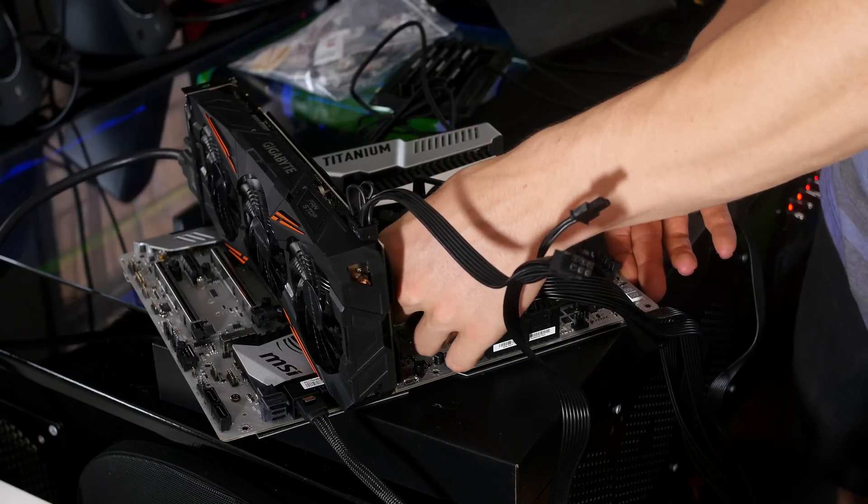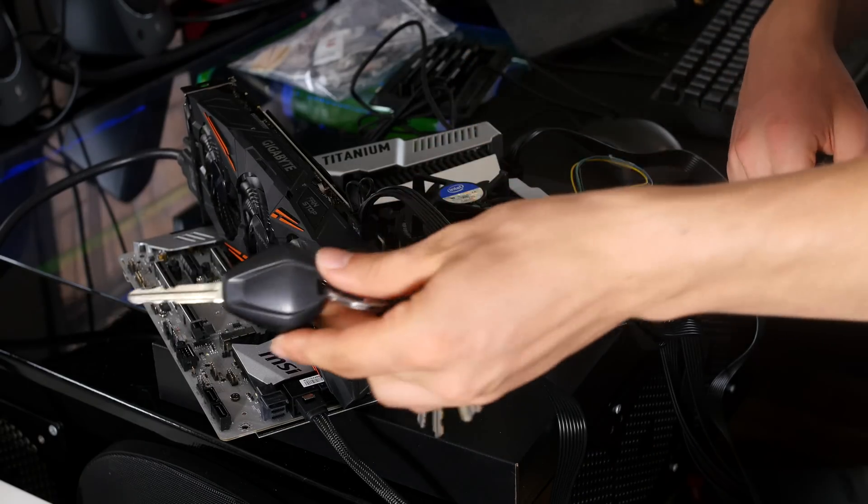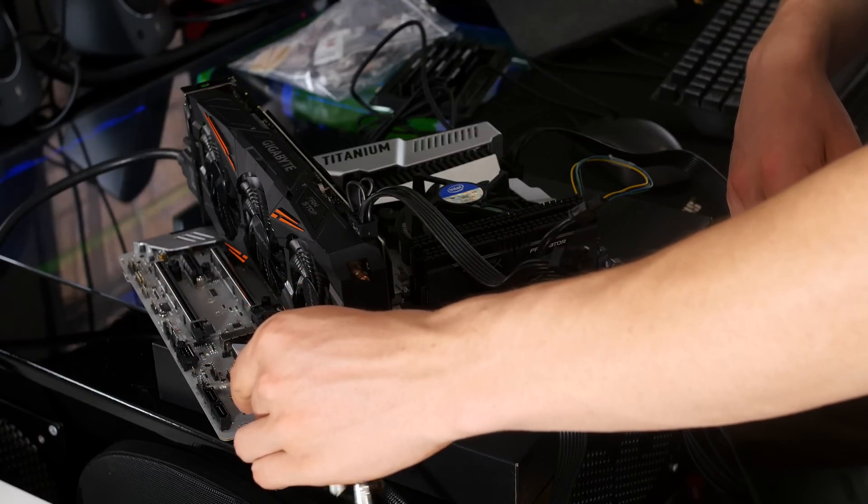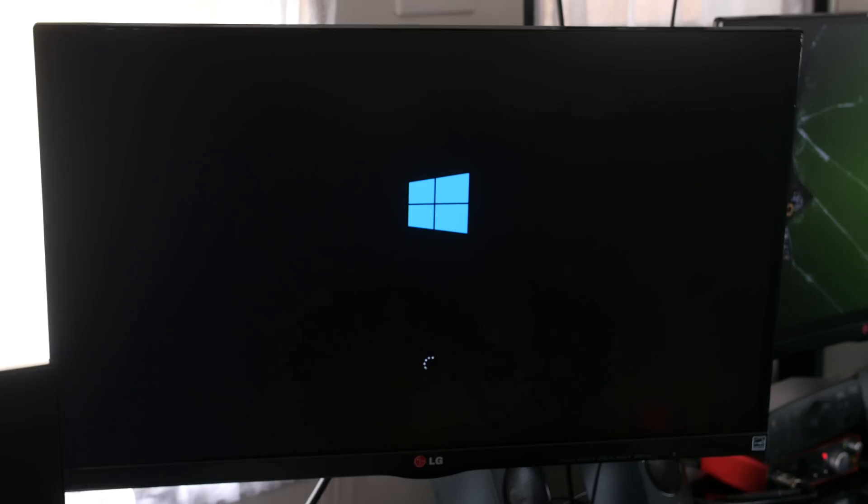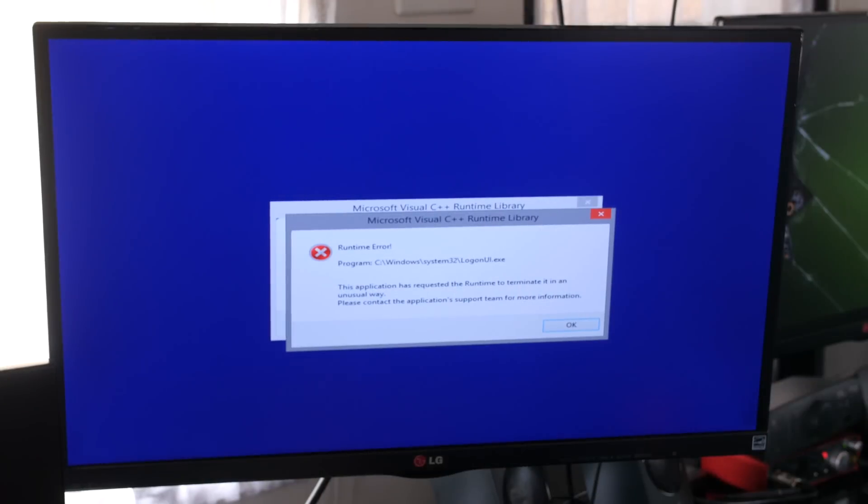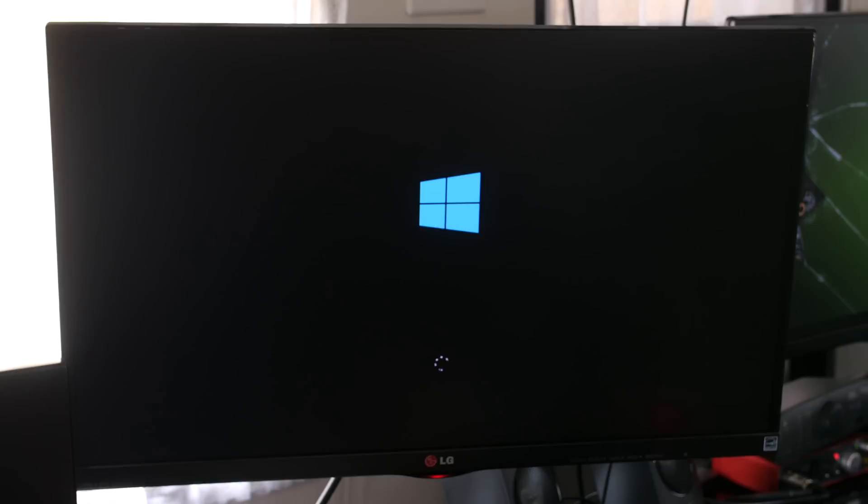Loading into Windows and the screen freezes on that for about a minute, and then all of a sudden we get this error pop-up. So I thought I'll just try and reboot the system one more time.